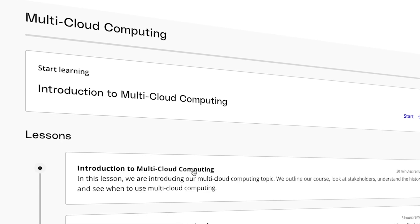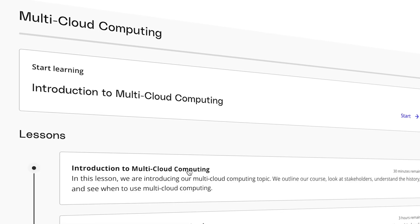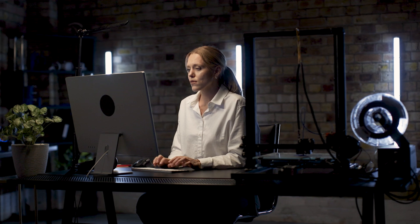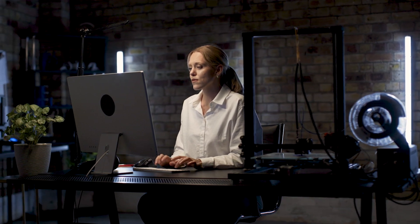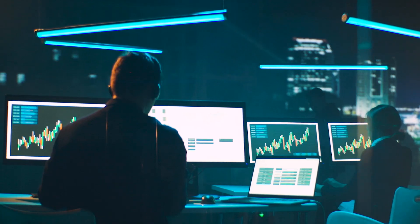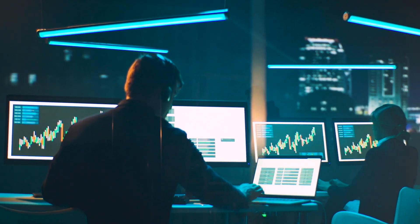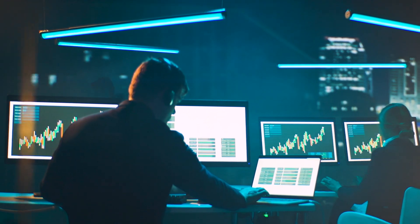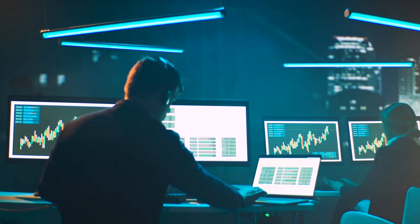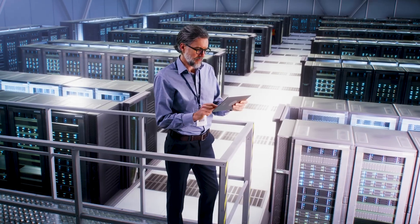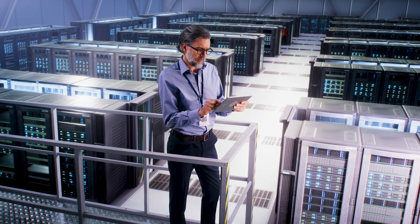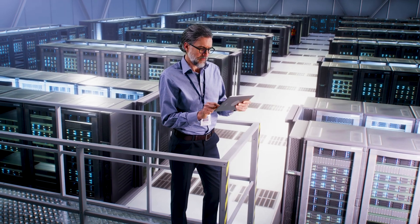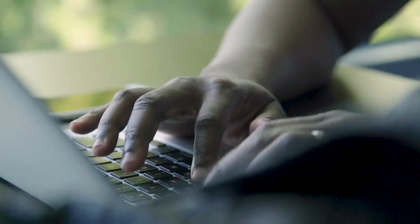Enroll in Udacity's multi-cloud computing course and discover how to design and deploy multi-cloud strategies. Multi-cloud computing maximizes the best solutions from more than one cloud provider, making it an inevitable asset for enterprises that want to stay competitive.